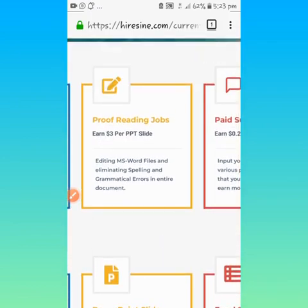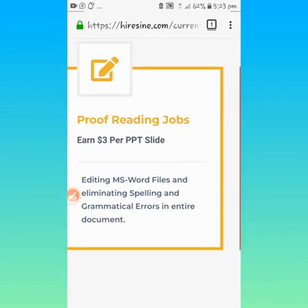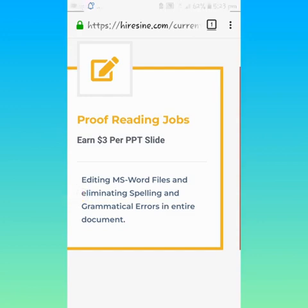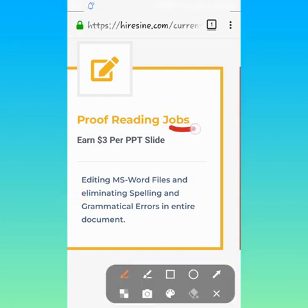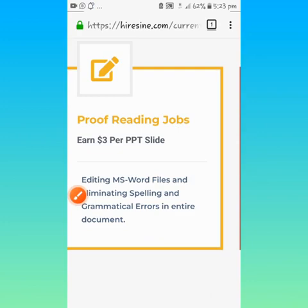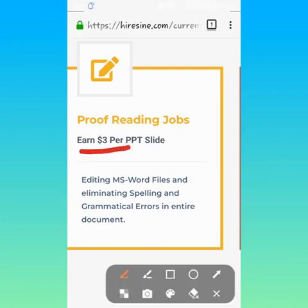Today I will be focused on this proofreading job. It says editing MS Word files, eliminating spelling errors and grammatical errors in the entire document, removing typographical errors like wrong spelling. This is what you will earn: $3 per page. I'm going to give you a bonus site that will make your work very, very easy. You're just putting the documents inside and boom, they remove all the spelling errors for you and you submit and make your money.